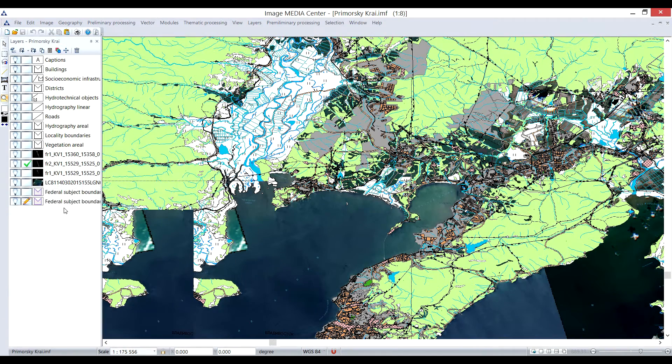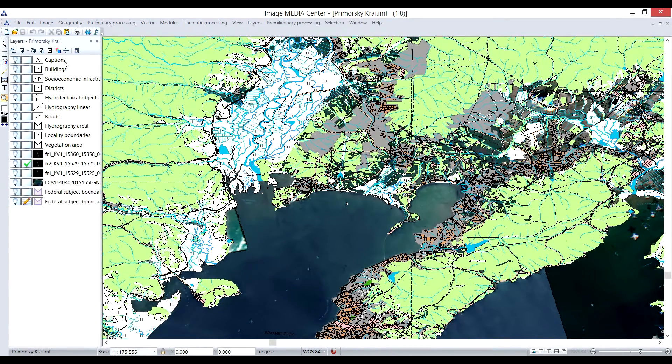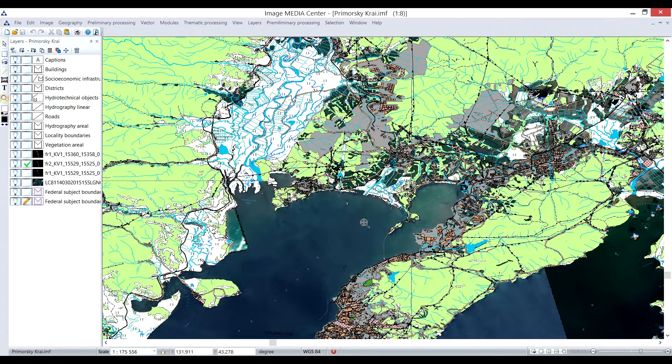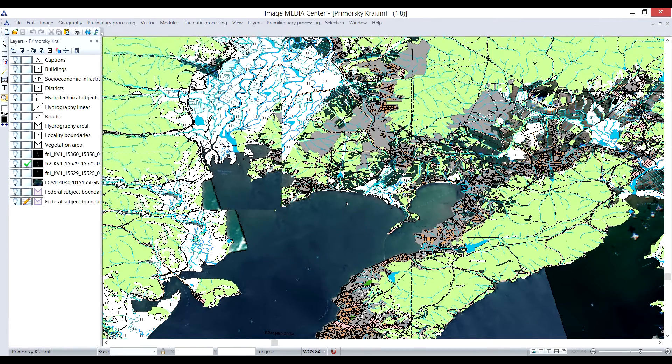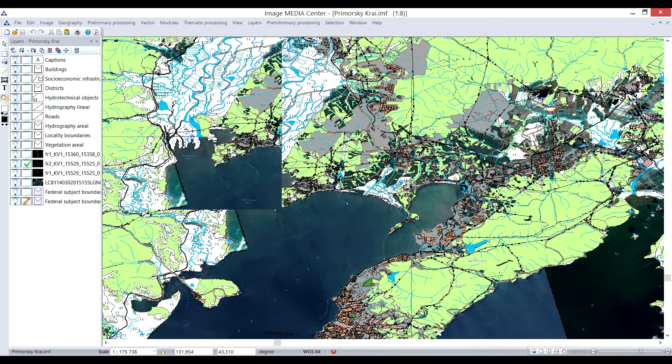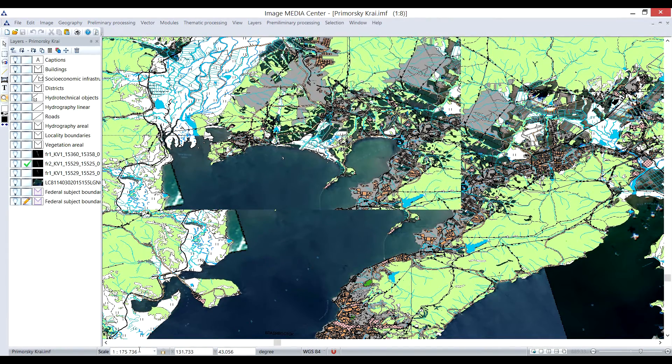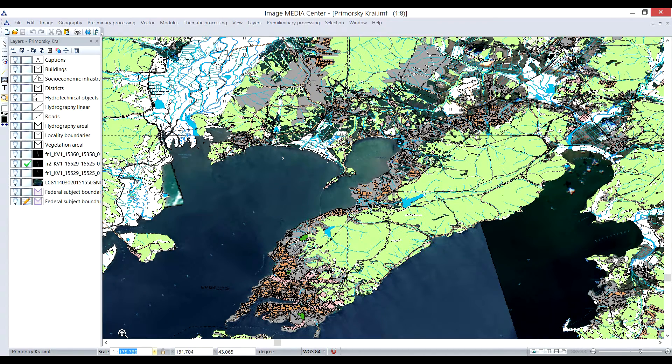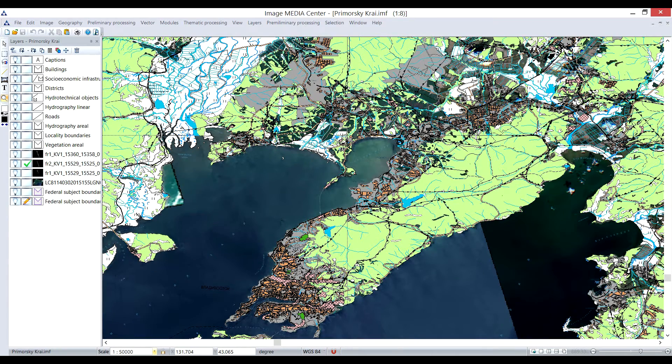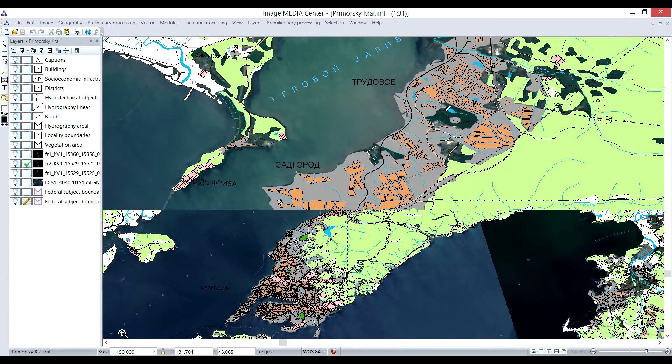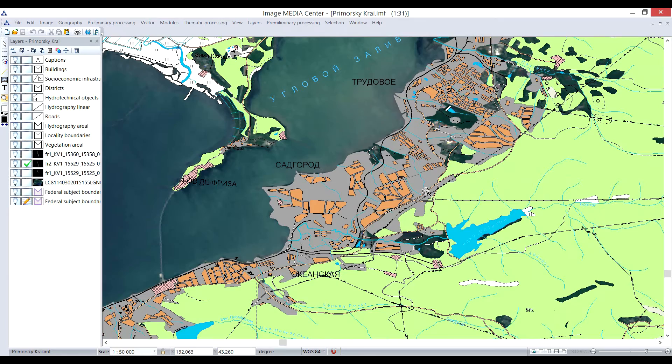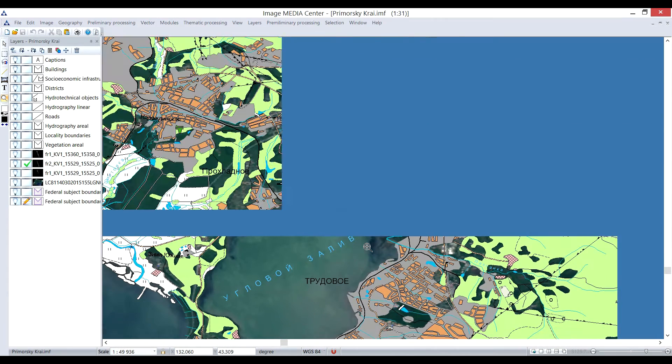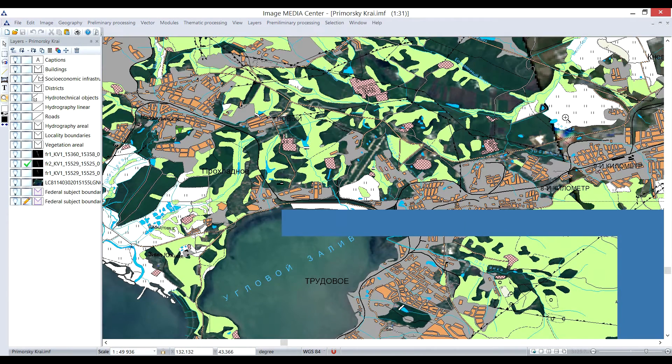User can arrange panels and menu buttons according to their liking. In the Layers panel, all the layers of the document are visualized. Let's take a closer look at the map. You can set the scale manually. For example, I will set it to 1 to 50,000. As you can see, the visualization of vector styles has changed according to the scale factor.